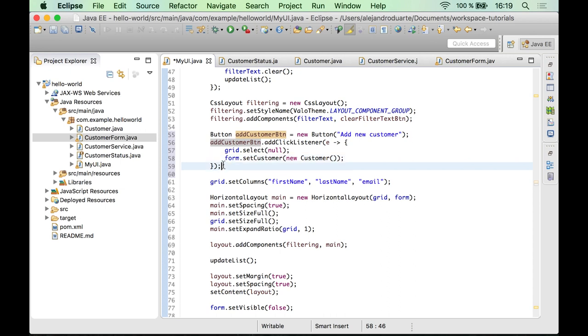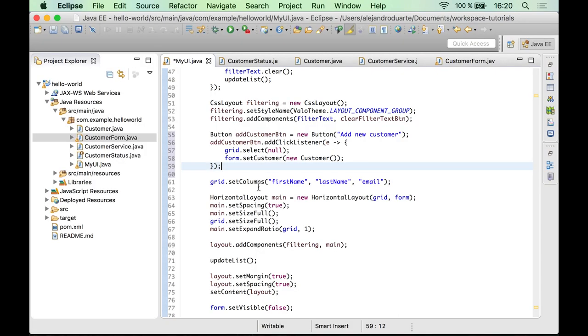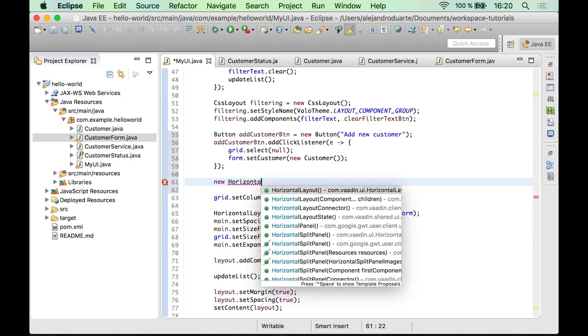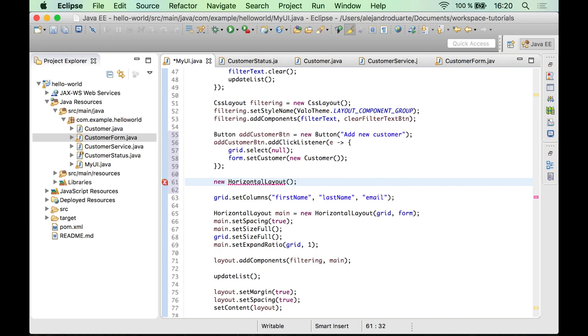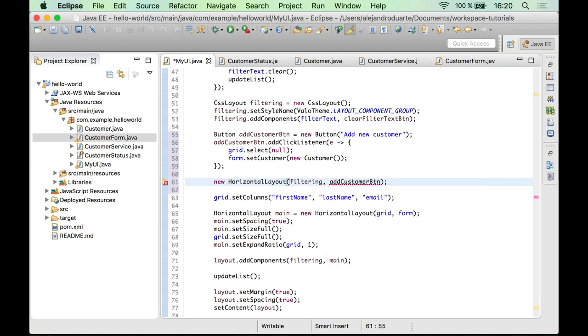And well, I would like to add the button here, as I said before. So we need a horizontal layout, correct? So let's create that horizontal layout, and let's add the filtering component, and then after that let's add the add new customer button.